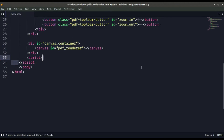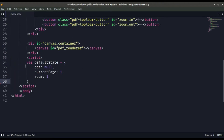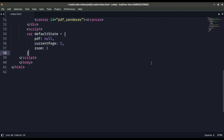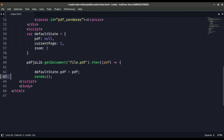Inside the script tag we have a default state, and we are going to add state with a pdf property which is null by default, a current page, and a zoom value. Now we need to parse the file and render it.